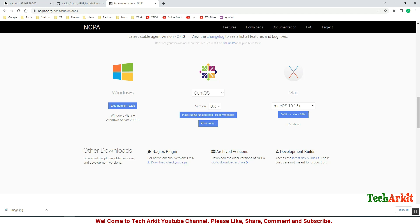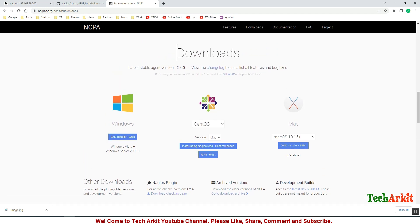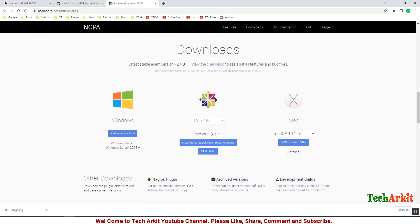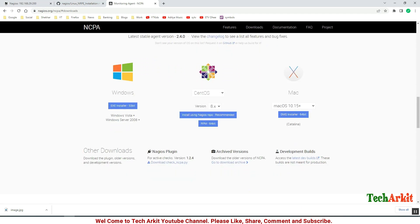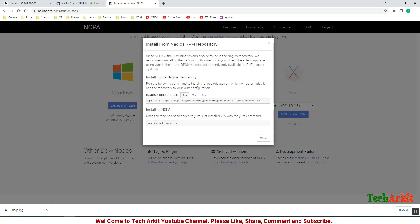Using RPM, it will give you the repository URL here. Now let's copy this RPM path.